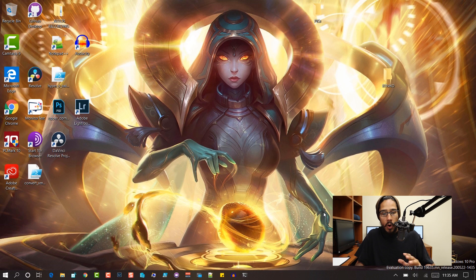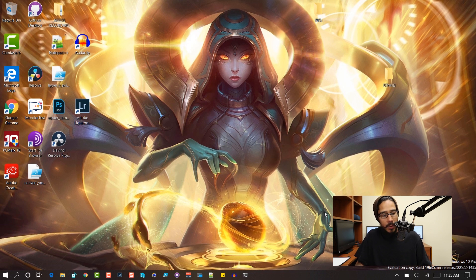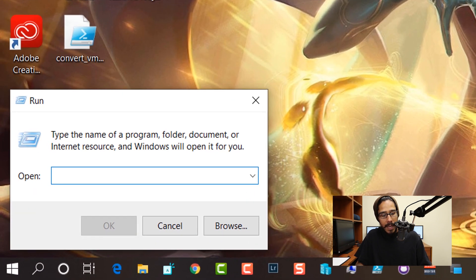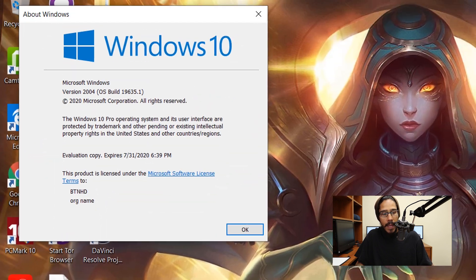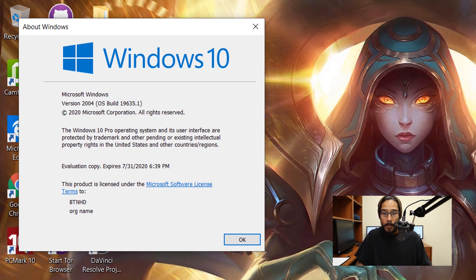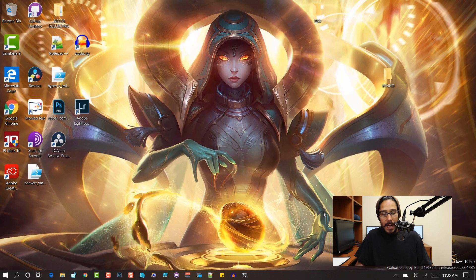So on my desktop, I'm going to right-click on the start menu, go to run, type in WinVER, hit OK. I'm installing Docker within Windows 10 version 2004.